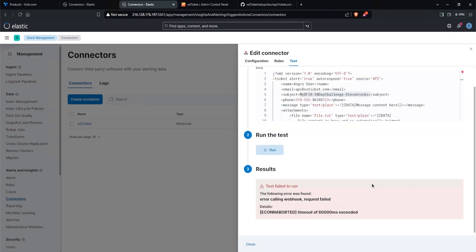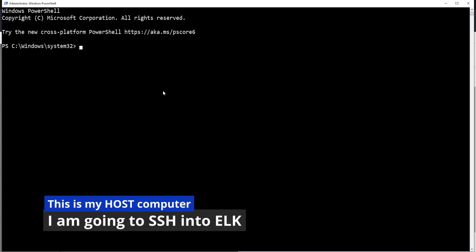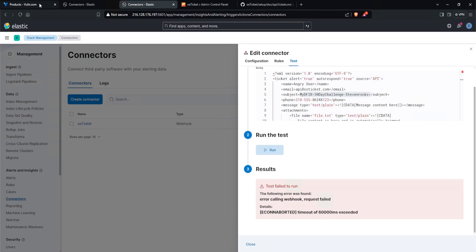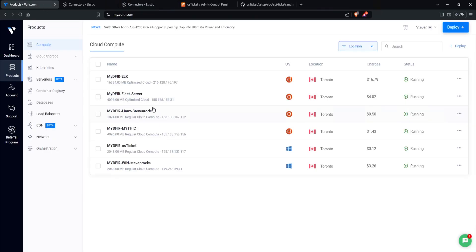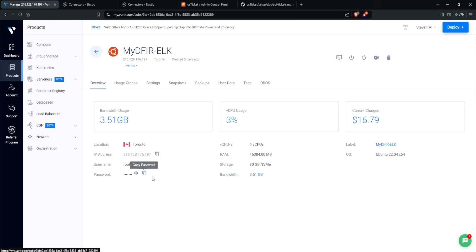And we do get an error saying error calling webhook, request failed. Timeout of 60,000 milliseconds. What this is telling me is that there is a network connection issue. To troubleshoot, let's open up a PowerShell session and I'll SSH into our ELK server. Go over to my Vultr. What is the IP here? 216, root at 216 and copy the password.